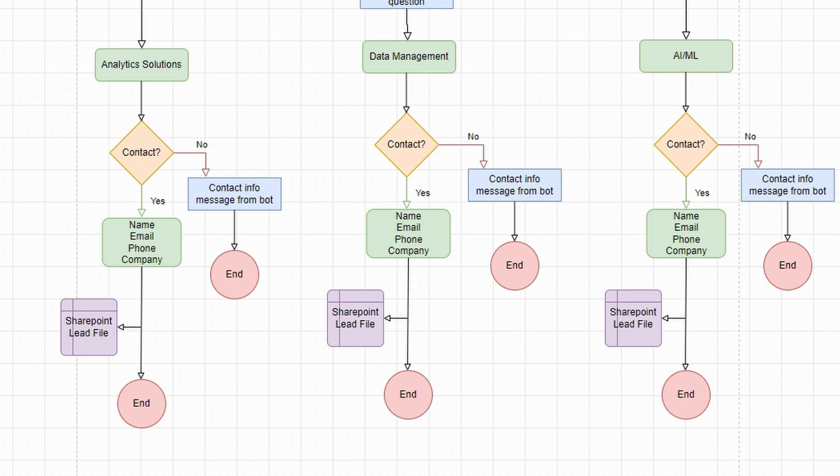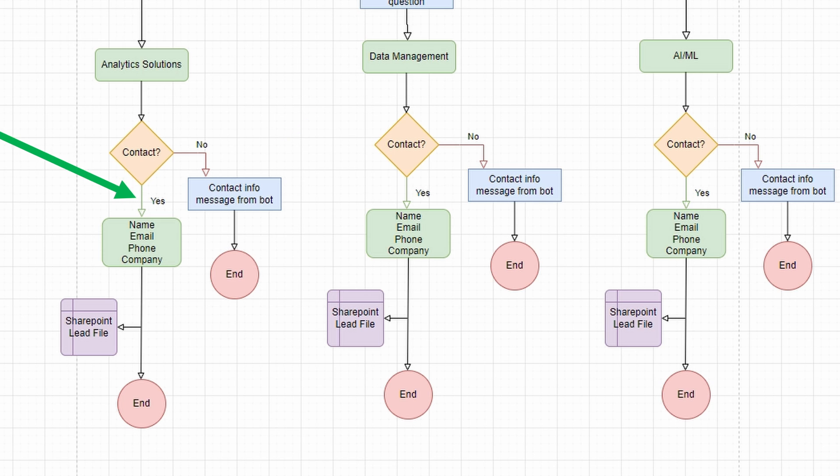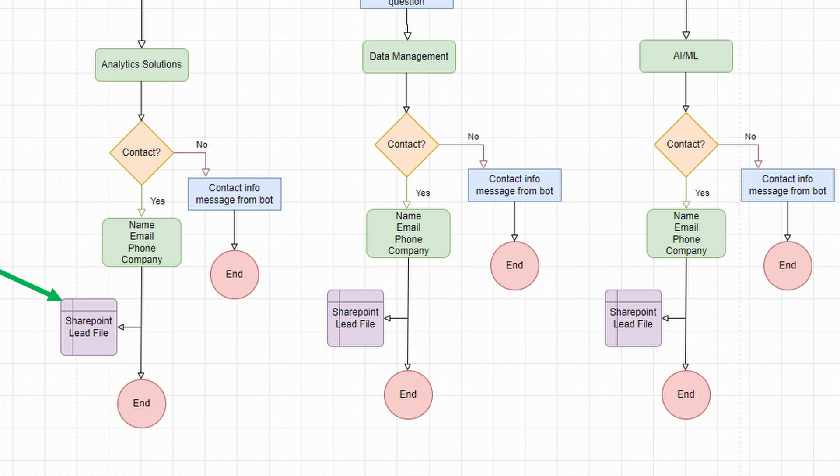We also want to store this user's information in a document that the sales team can use for leads. Step one of this flow is to take in the user's question followed by the bot acknowledging with a message and then asking which service the user would like to know more about. The user's answer will put them on one of three conditional paths: analytic solutions, data management, or artificial intelligence and machine learning. From there, the bot will ask if they'd like to be contacted by a representative. If the user chooses no, then the bot will provide contact information for the user to act on whenever they're ready, and the conversation will end. If the user chooses yes, then we'll begin collecting contact information to be stored in our lead file, and a representative will reach out shortly.